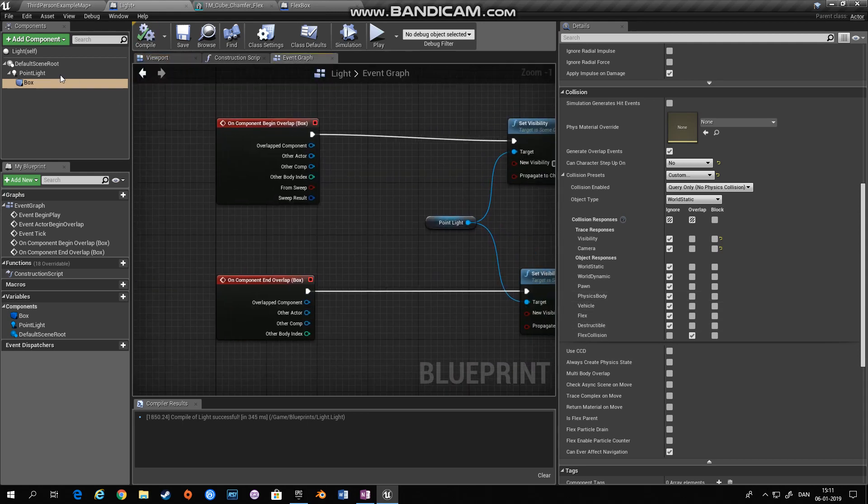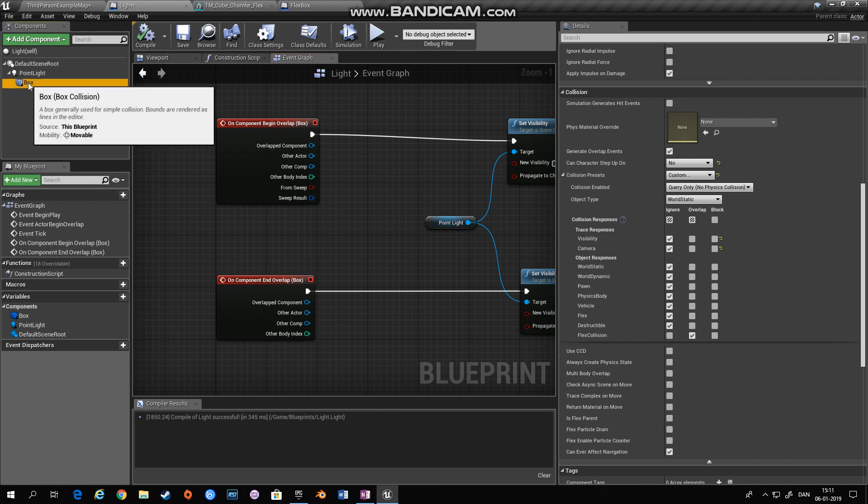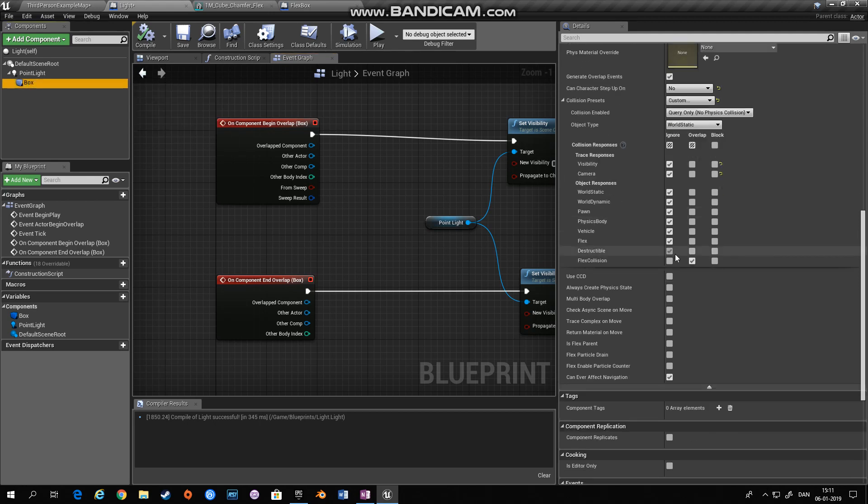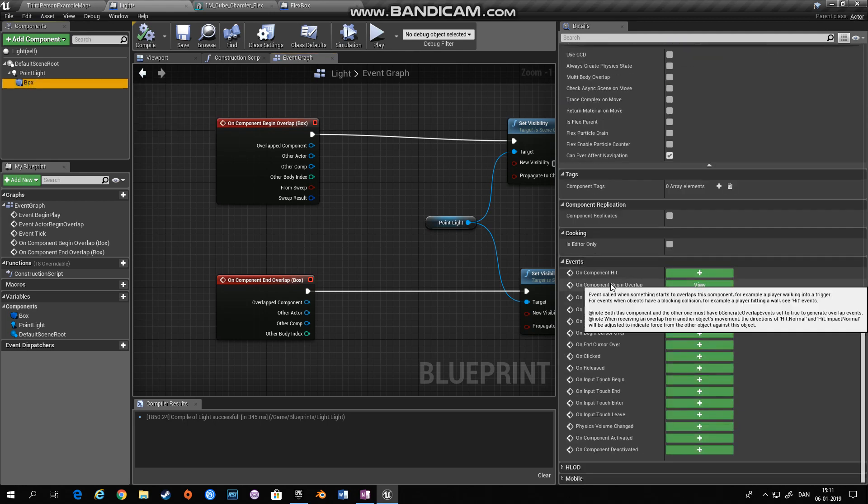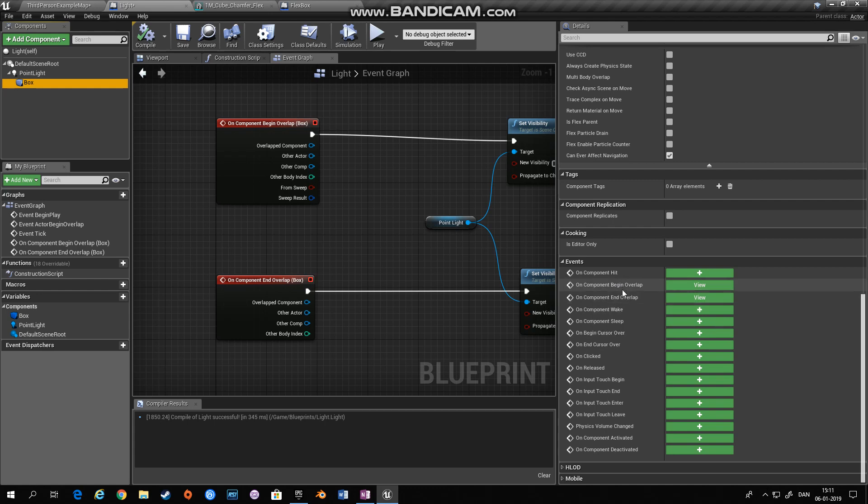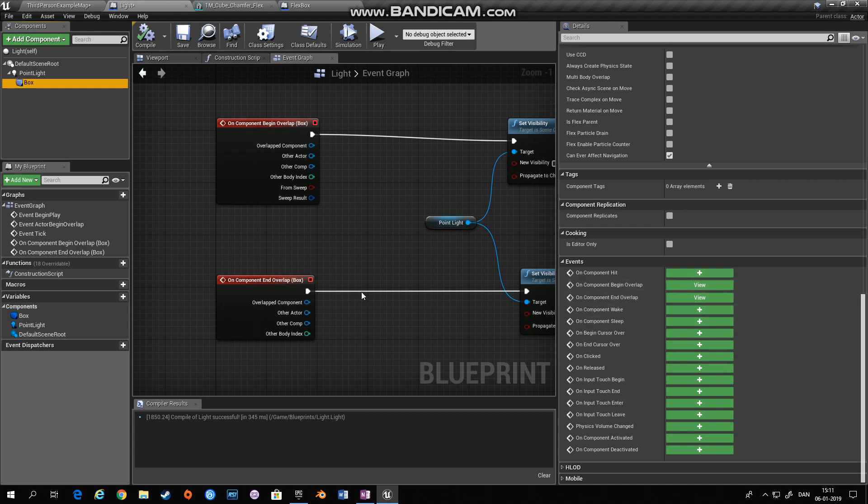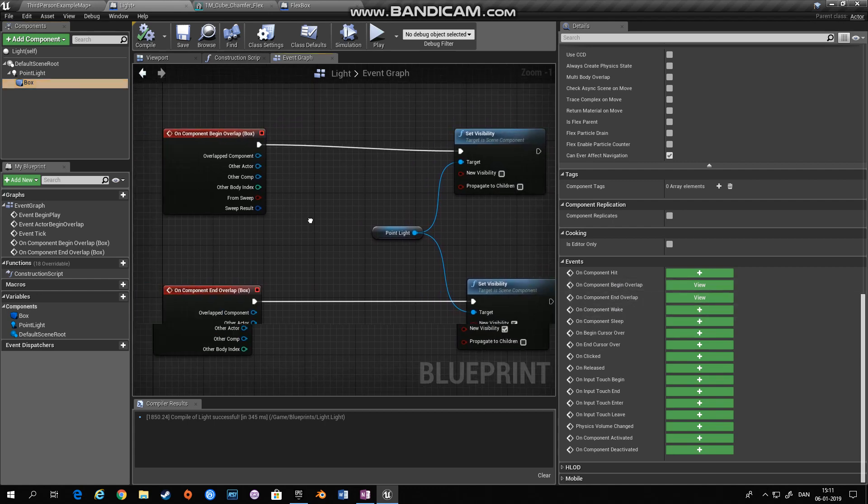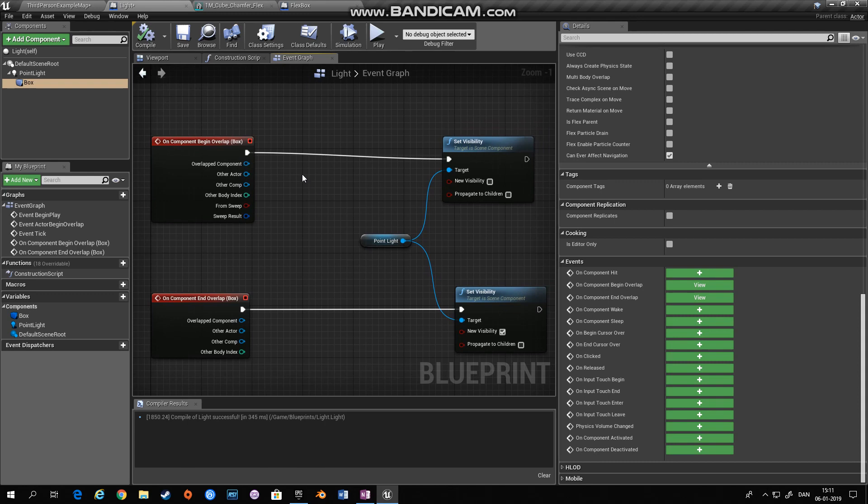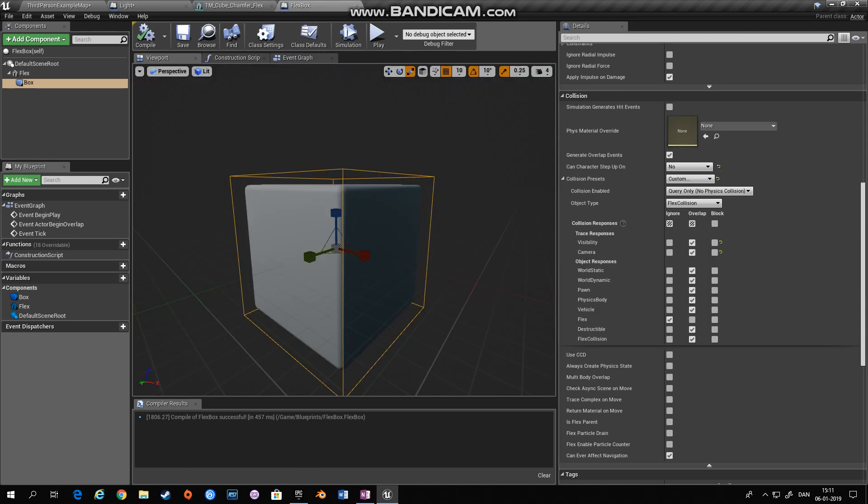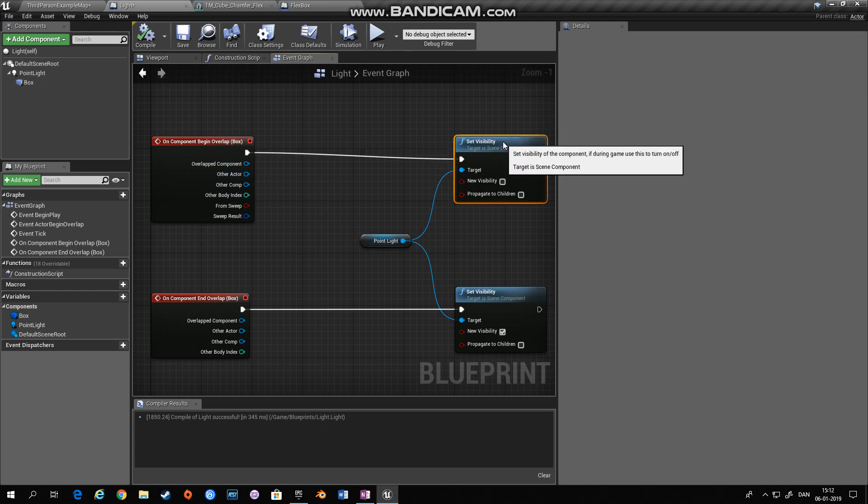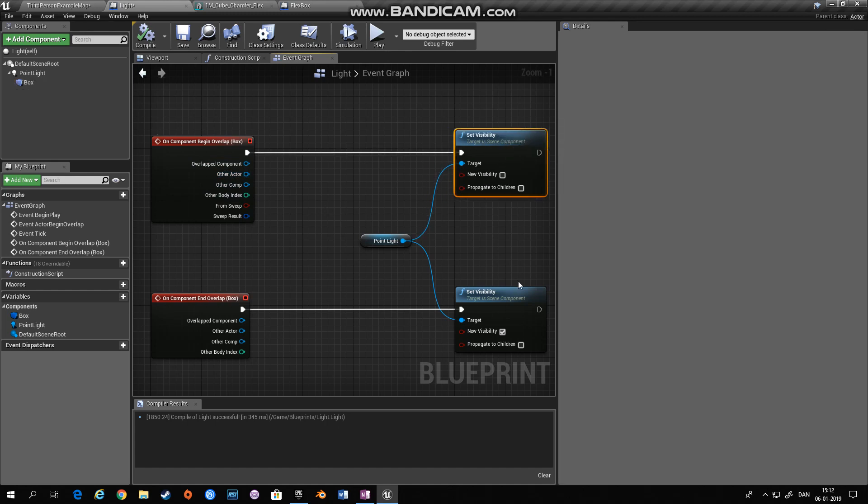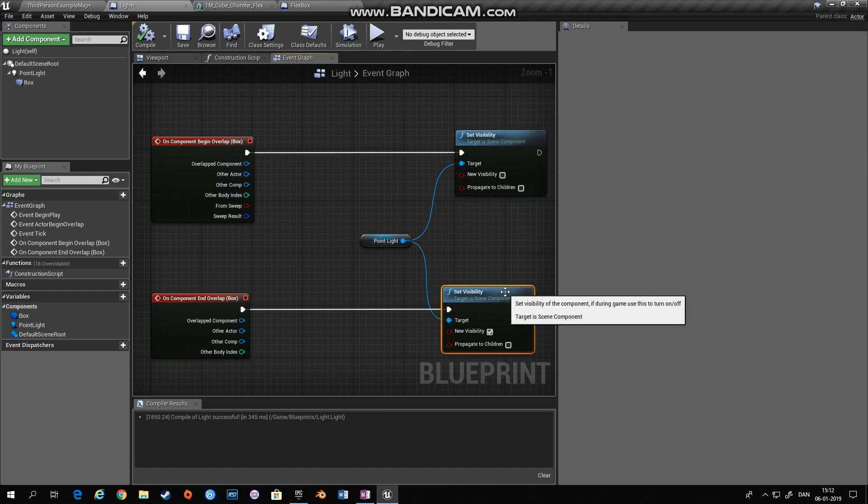Then on the event graph, I've chosen this box, collision box and added an on component begin overlap and an on component end overlap. I don't check if it's the right actor. I know that it's only flex box right now. Of course you can have some checks if you want that. And then we're going to set the visibility on the lights.